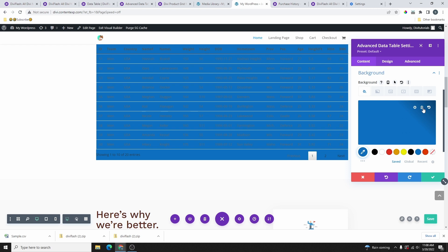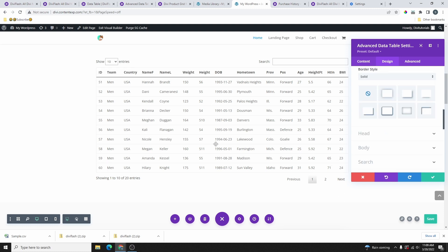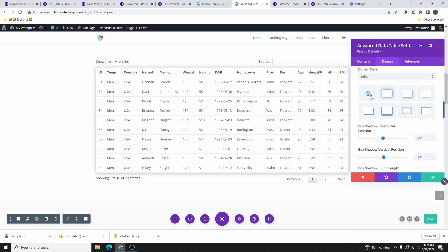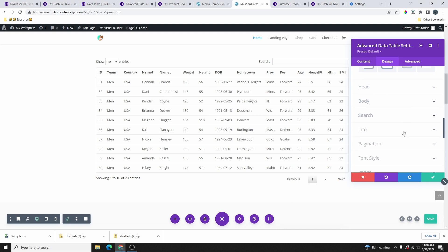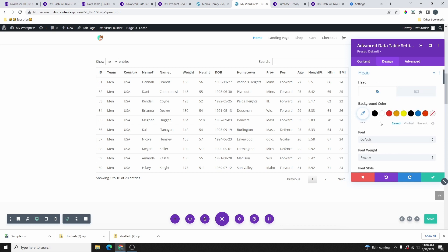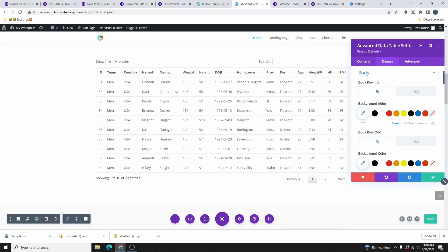From the Design tab you can design the table — add rounded corners, and more. Since this works like every other Divi module, I won't go into every detail. You can customize each tab. If you change something and don't like it, just click the Reset button. If you're new to Divi and want to learn the basics, I have a Divi beginner tutorial linked in the description.